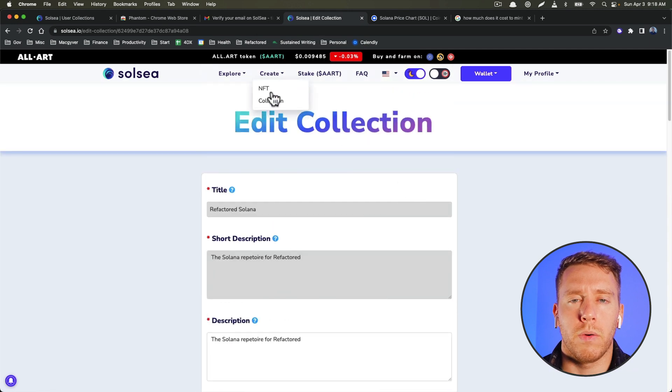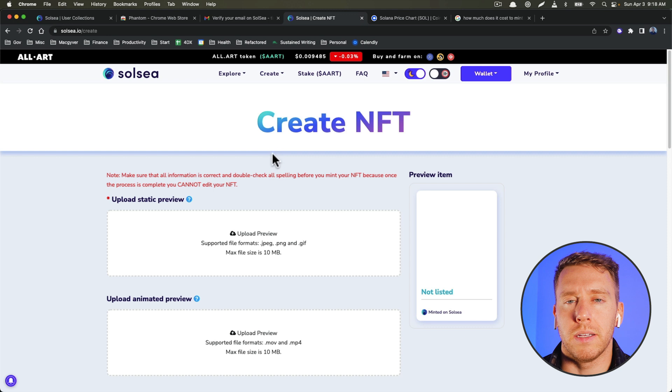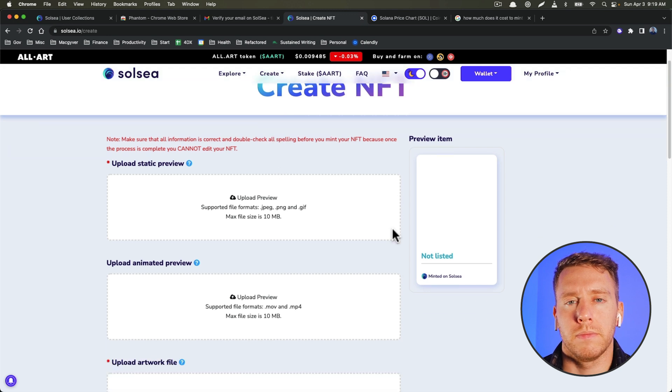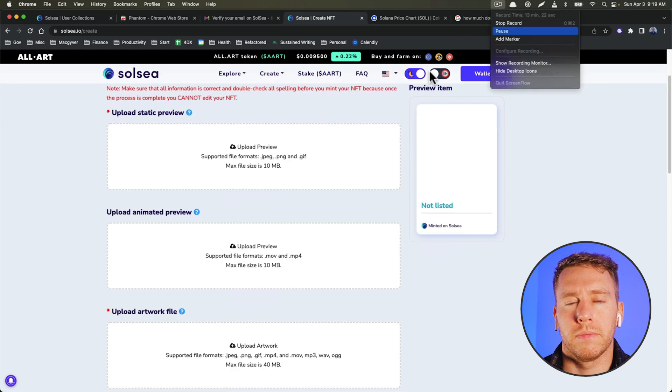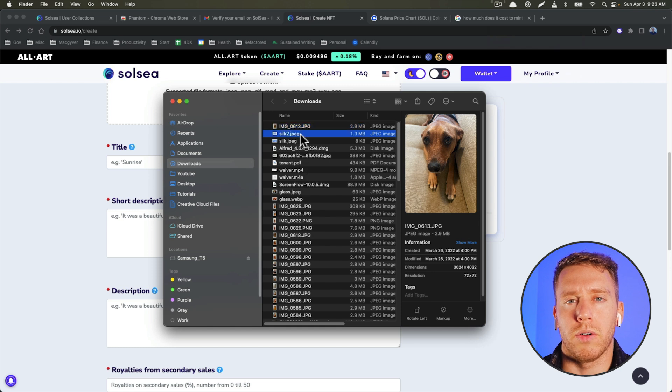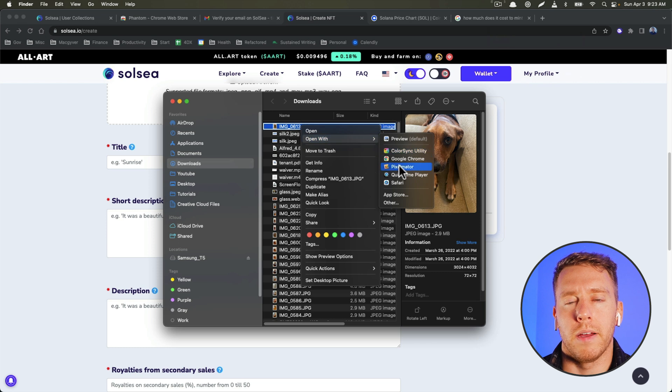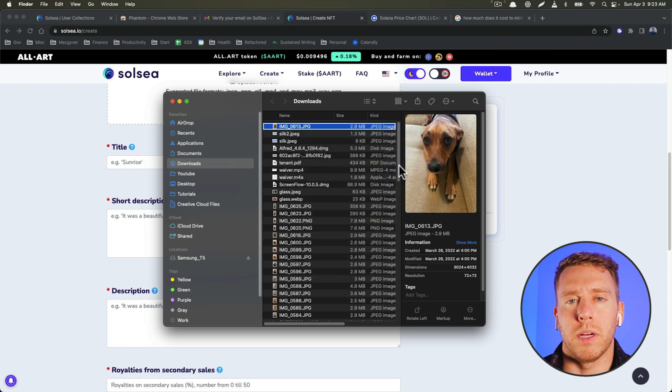Okay, so now we're going to go to create NFT. Okay, so now we're going to actually create our NFT. So I have this image here, I'm going to open it with an image editor.